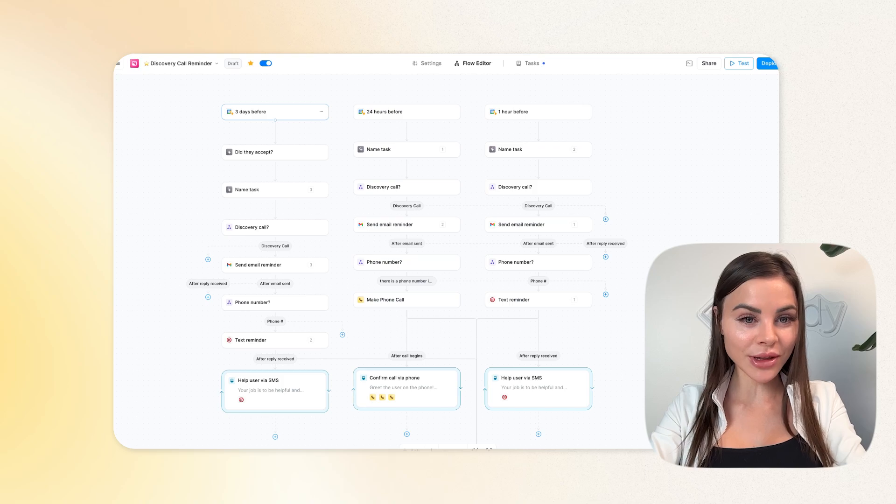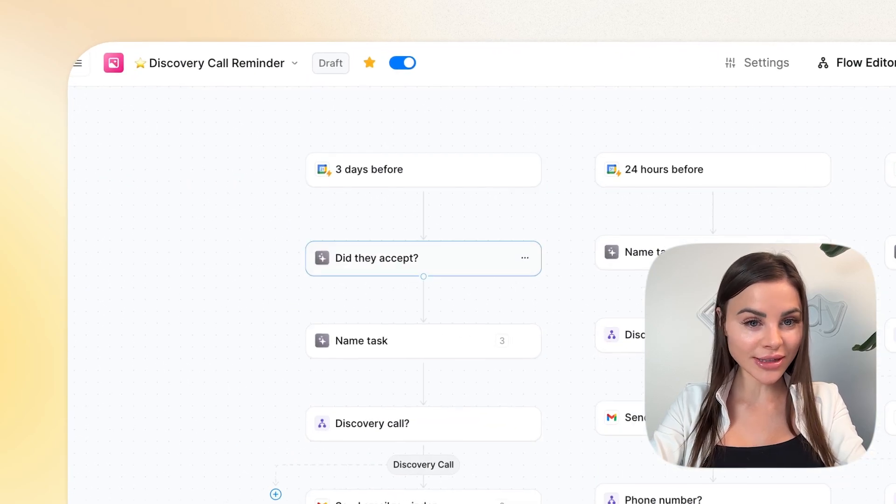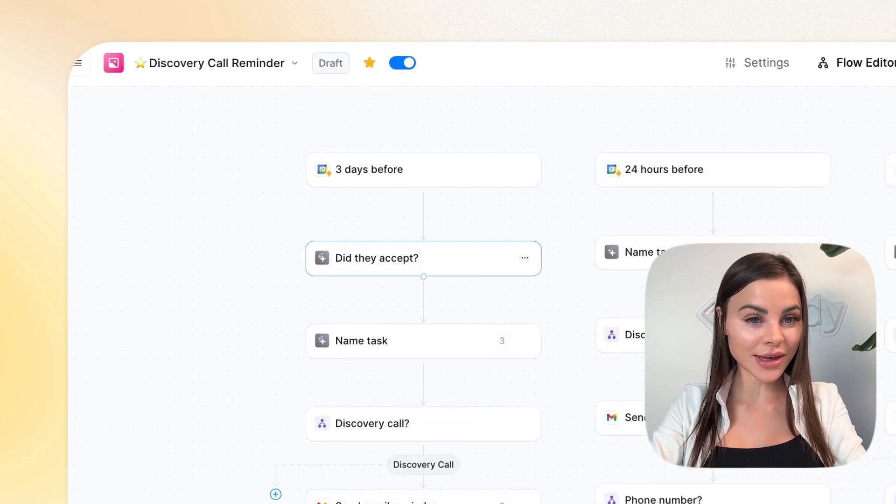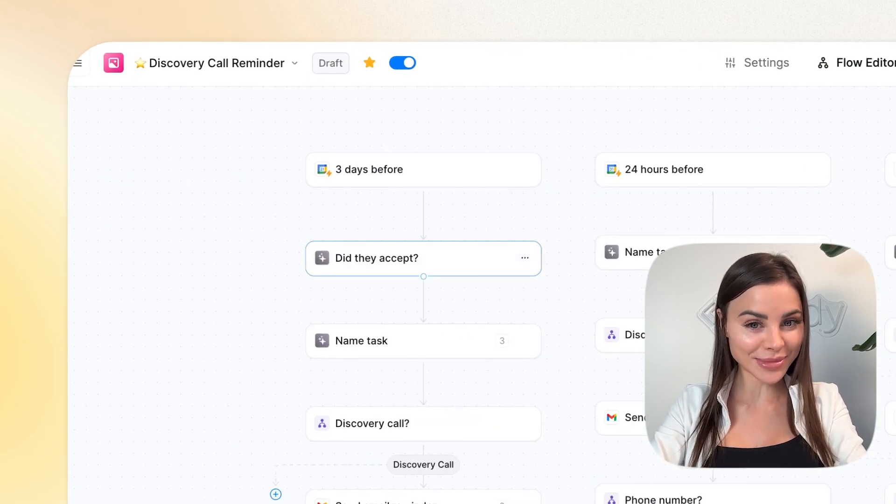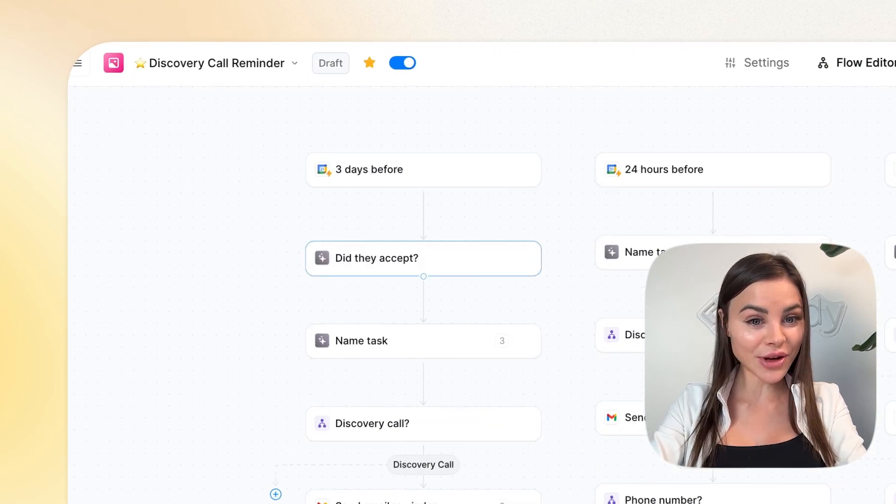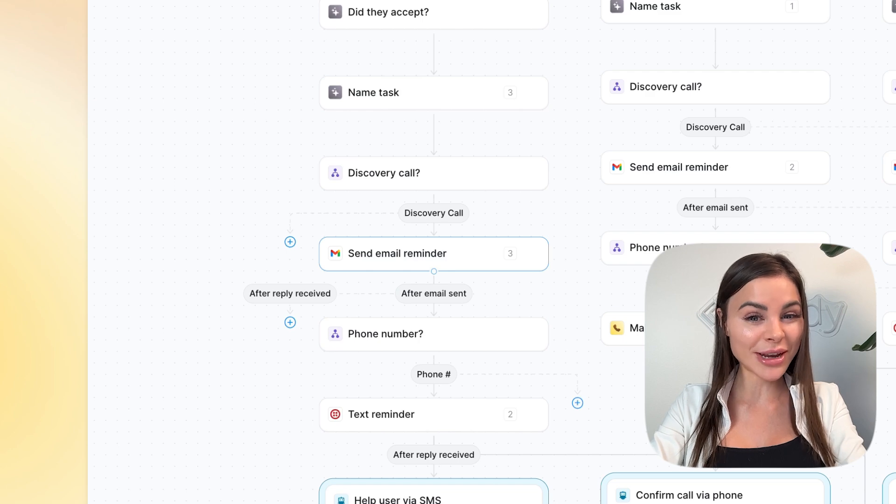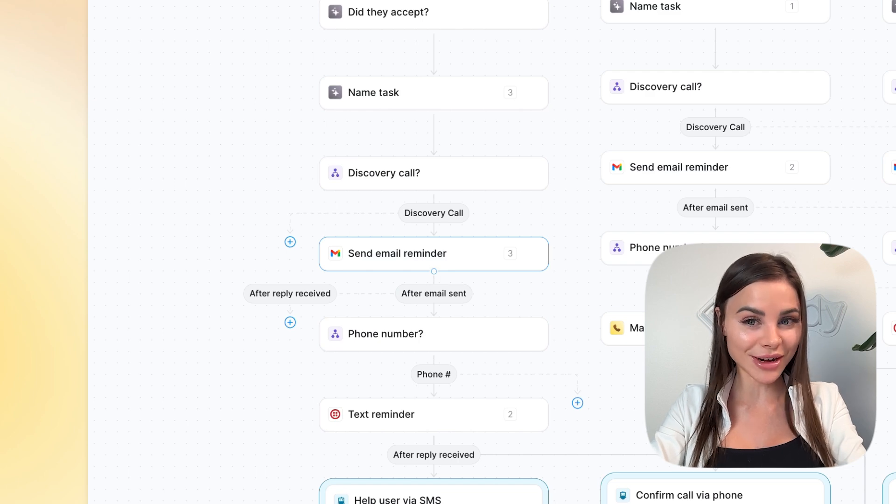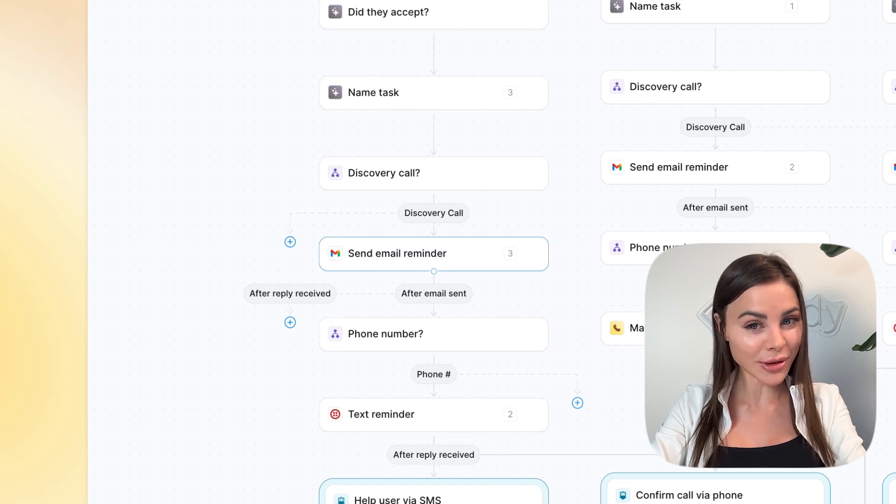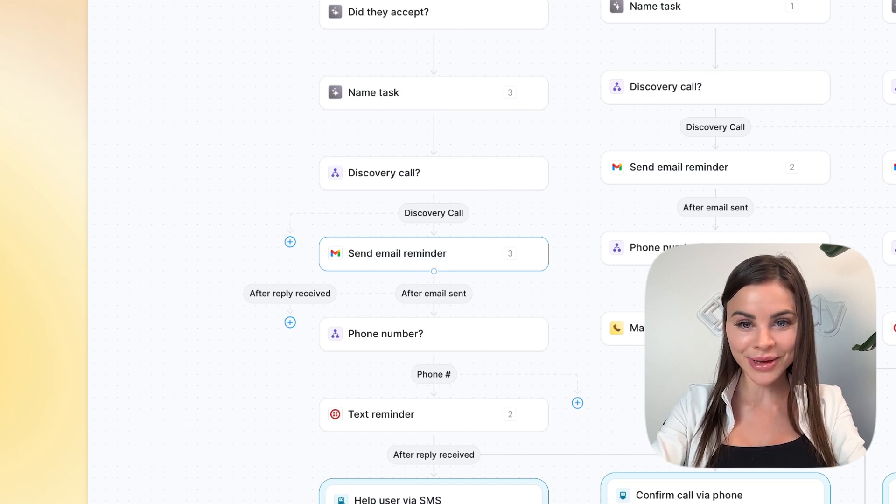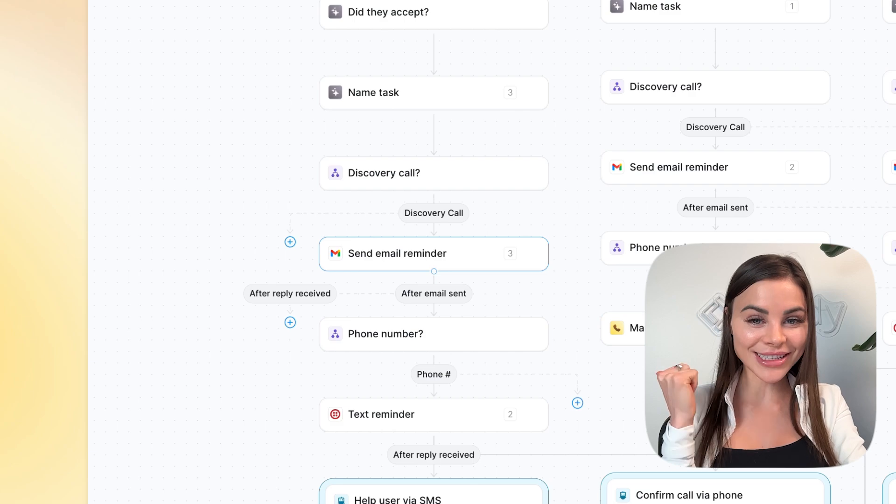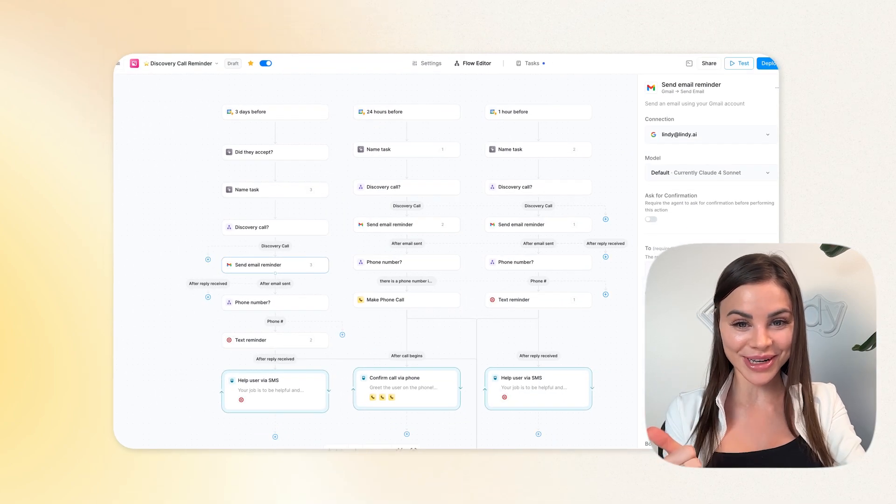Three days before the discovery call, my agent checks to see if the attendee accepted the invite. If not, it sends them an email reminder and makes it super clear that their slot will be released if they don't confirm. We run a wait list and times are limited.